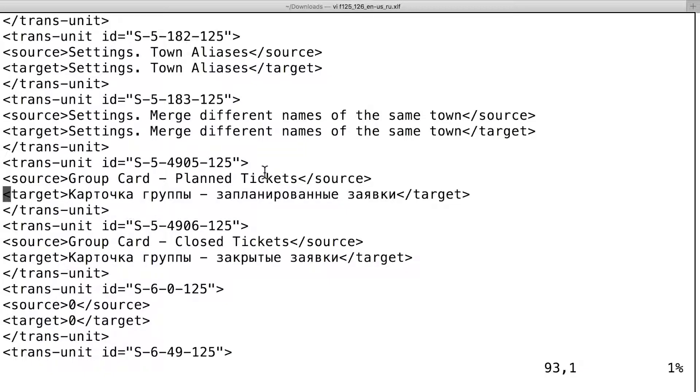Target. Квартовка группы. Запланированные заявки. Target. The two words are written correctly, first and last.